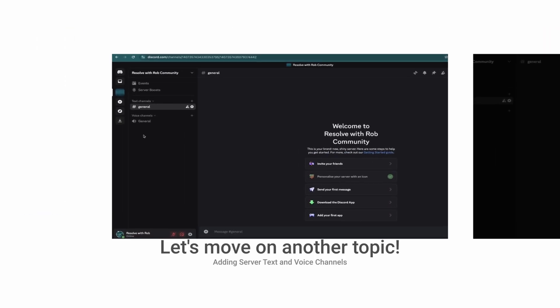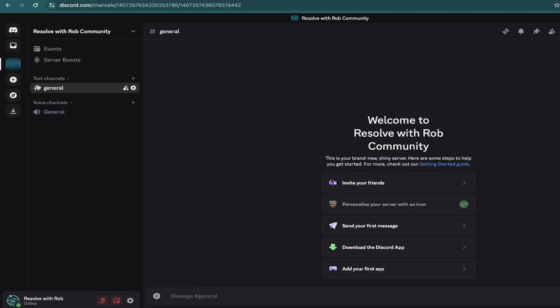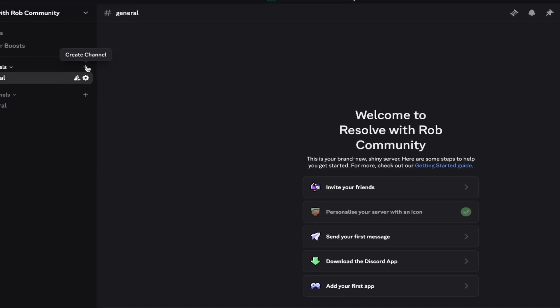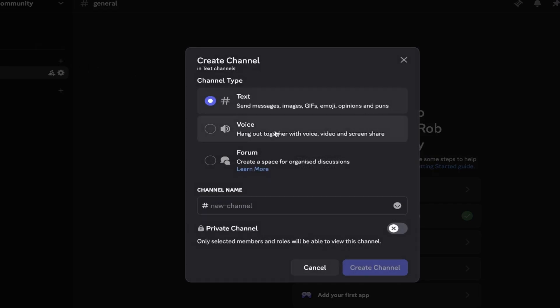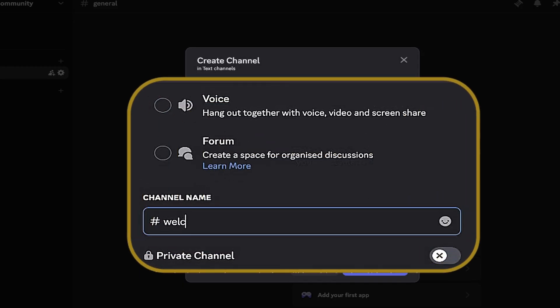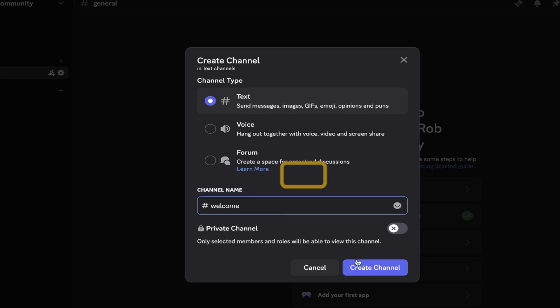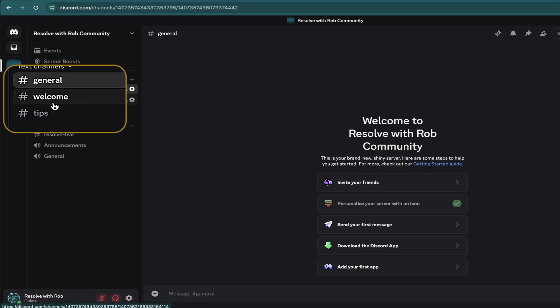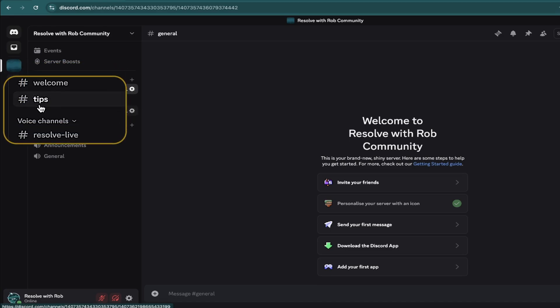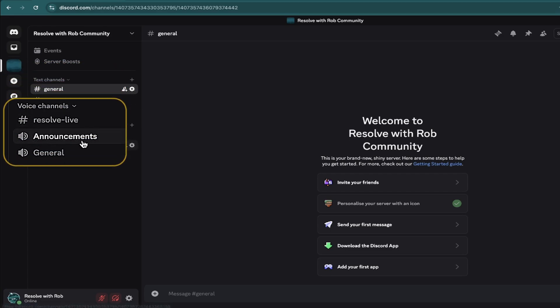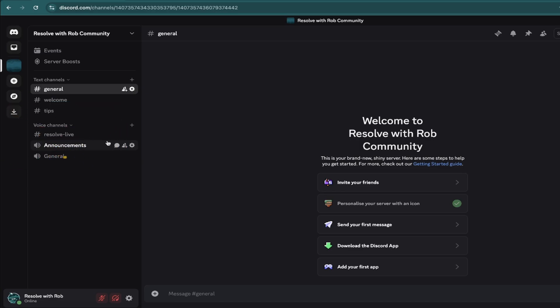Your new server comes with a default general text and voice channel which you can customize. Click the plus icon next to text channels or voice channels, and then make sure you have the correct one selected. Then under channel name, just type in what you'd like it to be called. I'll go ahead and add a couple under each. Now people can click on the correct channels, which act like categories to find relevant info on each topic.